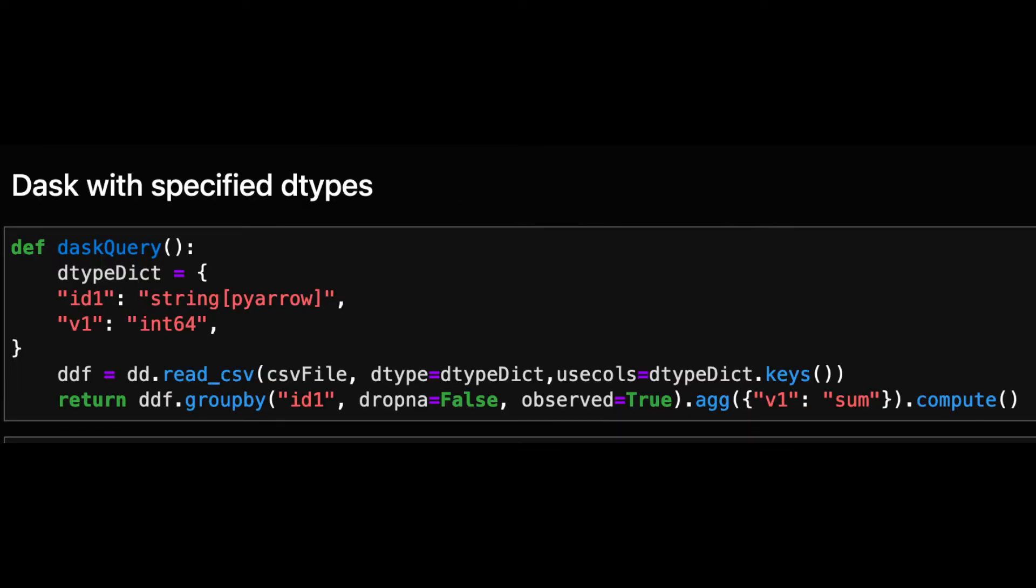For Dask we take the optimized query proposed in the blog post and in addition we limit reading the CSV to just the two relevant columns.